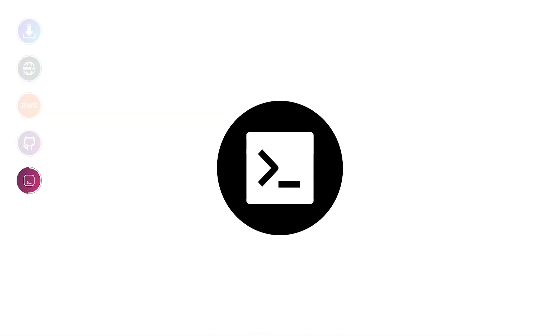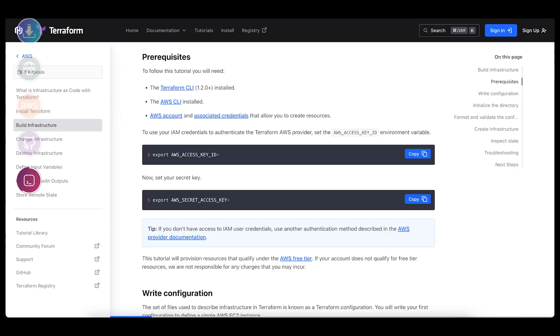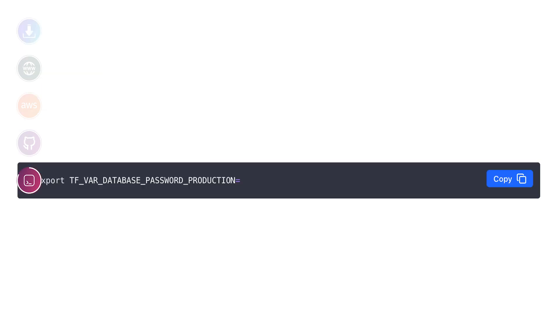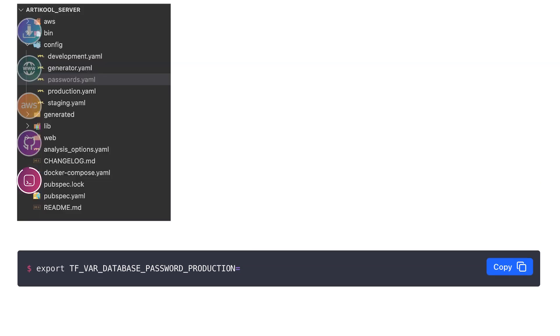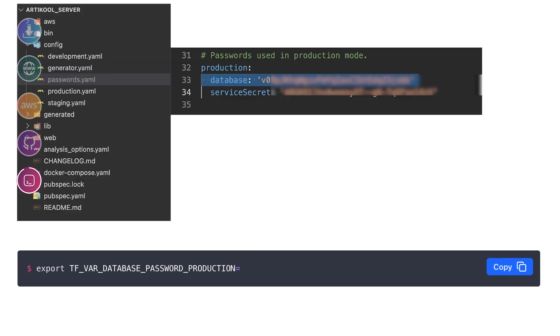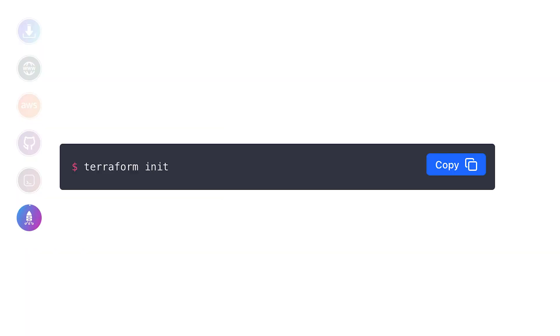For the access key and secret, you have already copied the value, so just go ahead and paste it over here. Done—your AWS CLI is configured. Similarly, we will configure Terraform CLI. For that, you have to export AWS access key ID and export AWS secret access key. Both of these values you already have copied, so just go ahead and provide those values here. Also, you need to export database password from production, so just go to your password file and copy the database password from production settings.